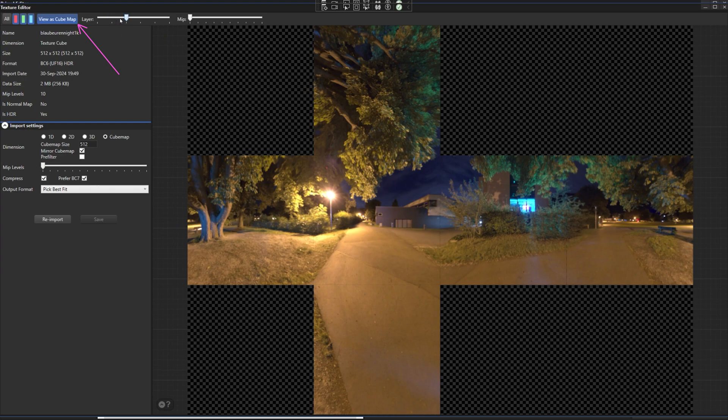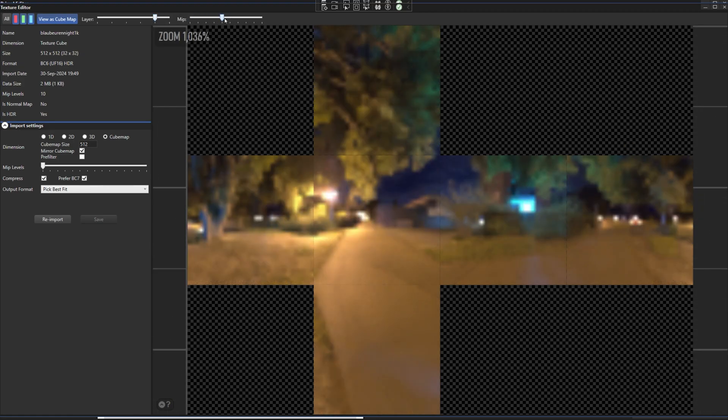These environment maps can be used as a global light source for the objects in the scene. This is known as image based lighting or IBL which we'll be working on in this and the next few episodes of the series.